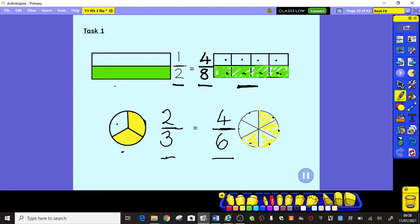Now I'd like you to pause the video while you have a try at the task. If you want to replay and watch the explanation again, that's absolutely fine. Have a go and remember to choose the challenge that you want — yellow, green or blue. Pause the video while you complete task one.